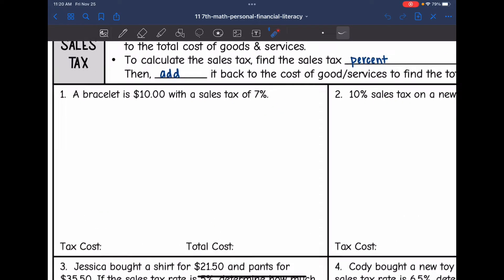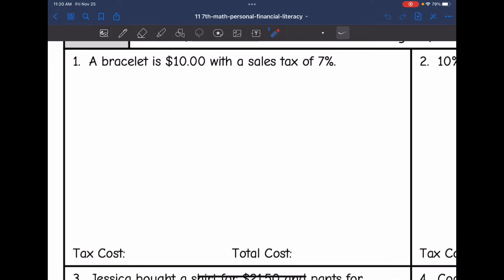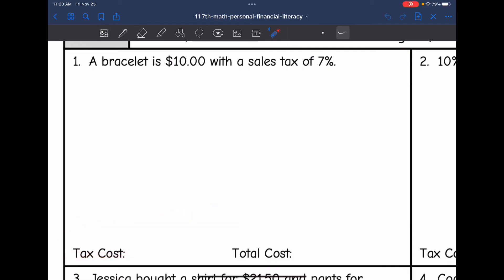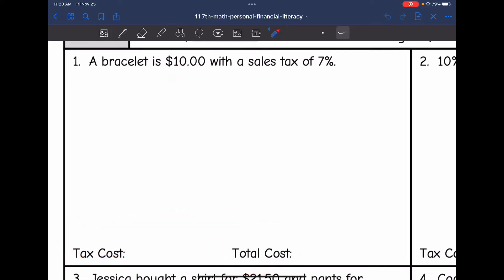Let's look at the first example. A bracelet is $10 with a sales tax of 7%. To find the tax cost, we need to find 7% of $10, and then to find the total cost, we will add that percentage back.